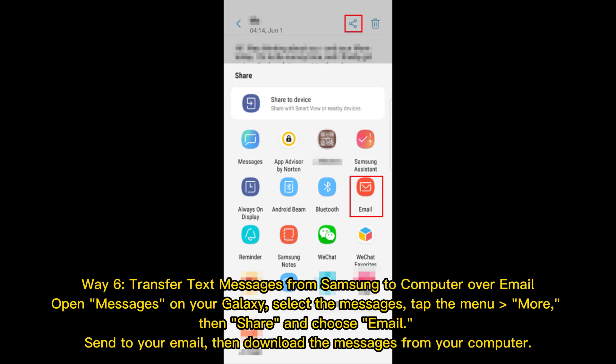Way 6: Transfer text messages from Samsung to computer over email. Open Messages on your Galaxy, select the messages, tap the menu and choose More, then Share, and select Email. Send them to your own email address, then download the messages from your computer.